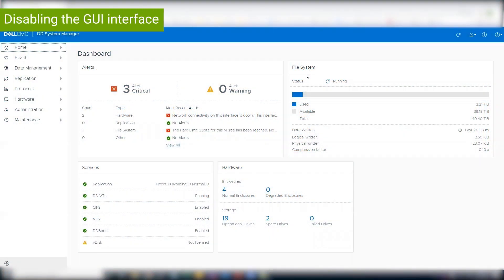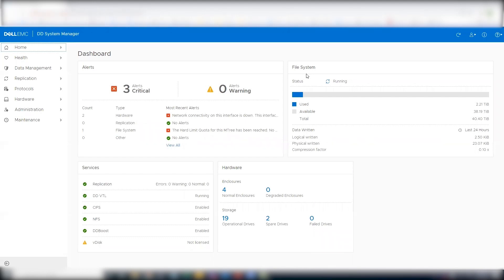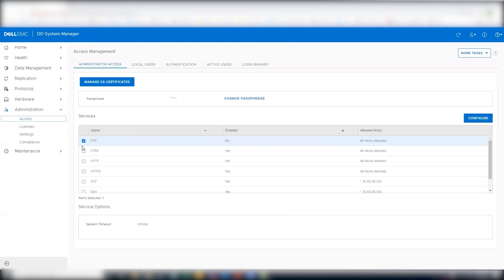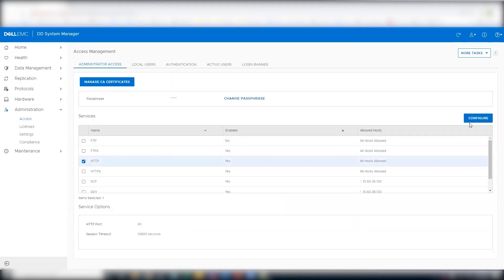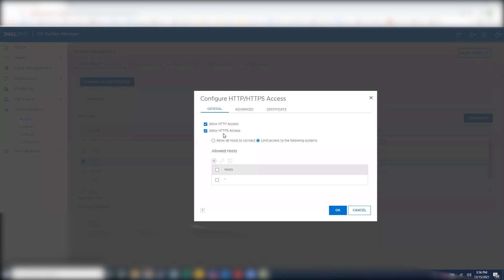To disable the GUI interface, log into the Data Domain, navigate to Administration, click on Access, select HTTP and click Configure. Unselect Allow HTTP and HTTPS Access, then click OK.